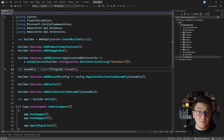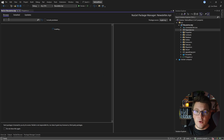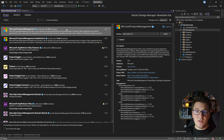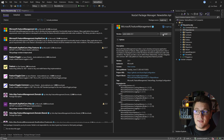First we're going to start by adding support for feature flagging in our .NET web API. To do that I need to install a NuGet package. I'm going to look for 'feature' and here's the Microsoft.FeatureManagement NuGet package. This library is going to allow us to install the required services for working with feature management in a .NET application. So let's go ahead and install it.